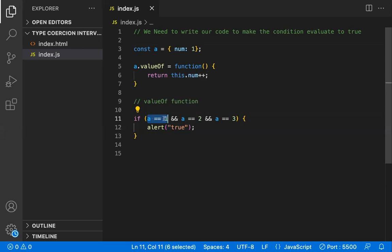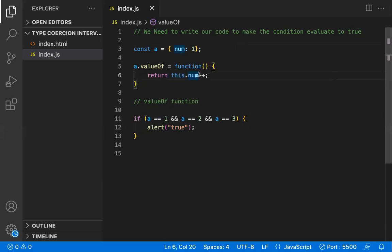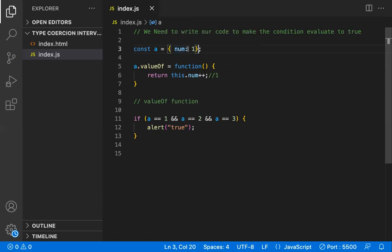Let's understand what happens behind the scenes. When 'a == 1' is evaluated, JavaScript applies type coercion with the loose operator and calls our custom 'valueOf' function. That function returns 'this.num', which is currently 1. So 'a' effectively becomes 1, and the first condition is true. That's why we initialized 'num' to 1 — at the first check it must evaluate to 1.